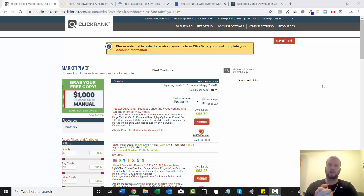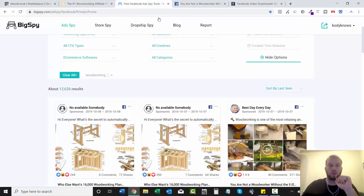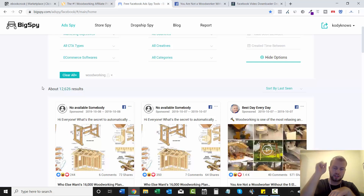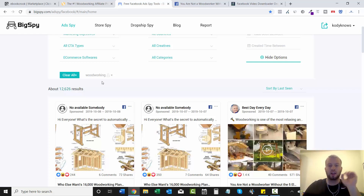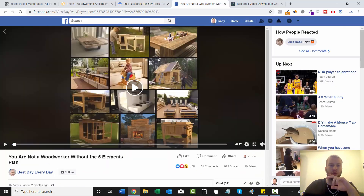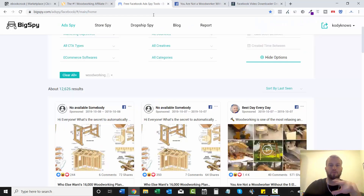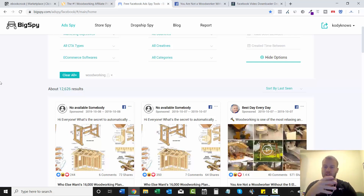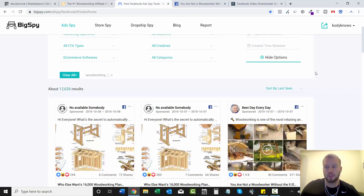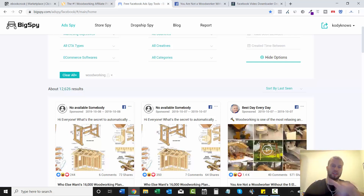As you recall in our previous videos we talked about two different spying methods. One was using a method called BigSpy — I'll have a link to that video in one of the cards up there. The other method was going to Facebook, going into the search bar, typing in Facebook fan page names, and then going to Page Transparency to see if you could find any pages running ads.